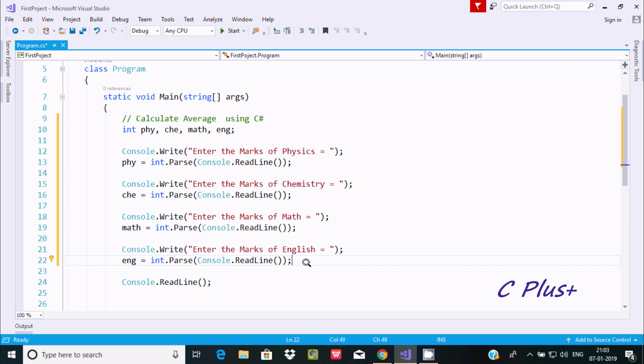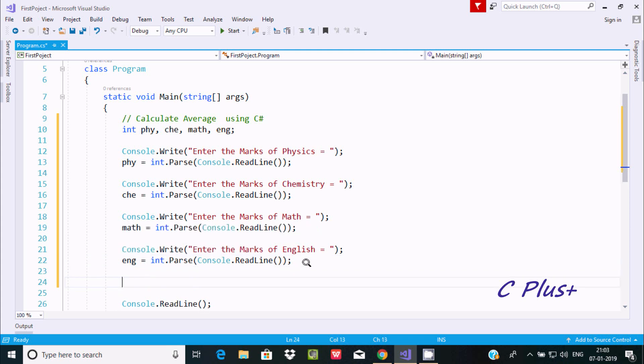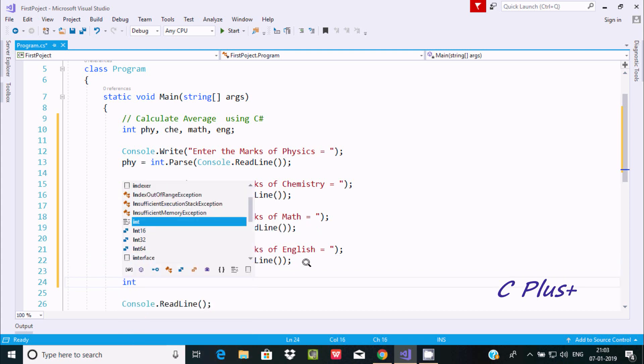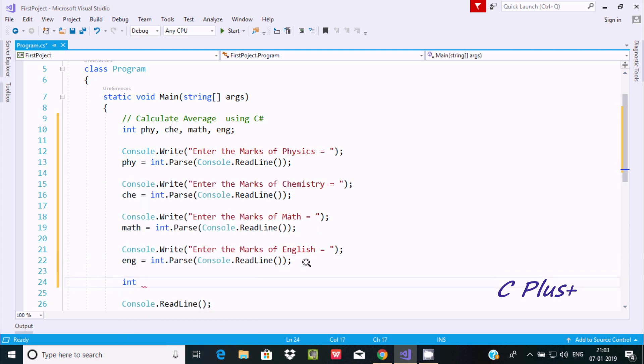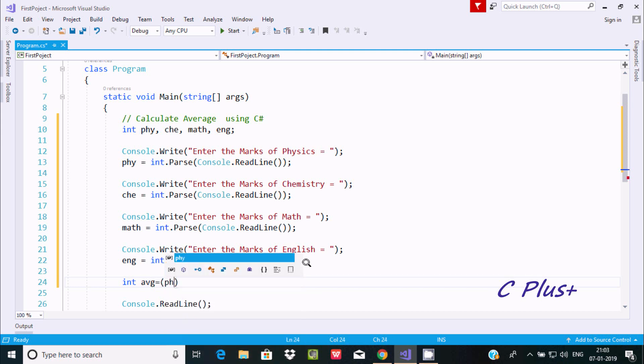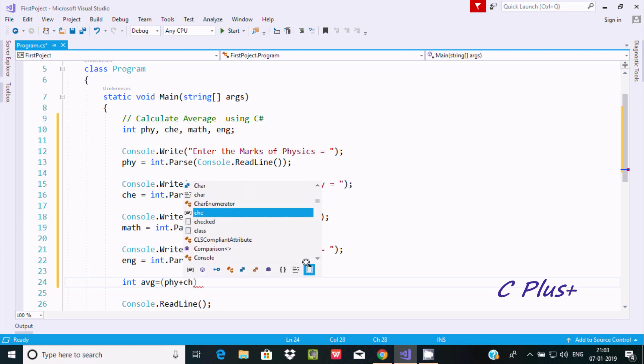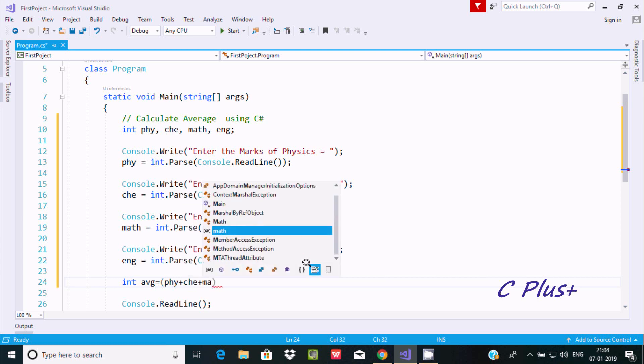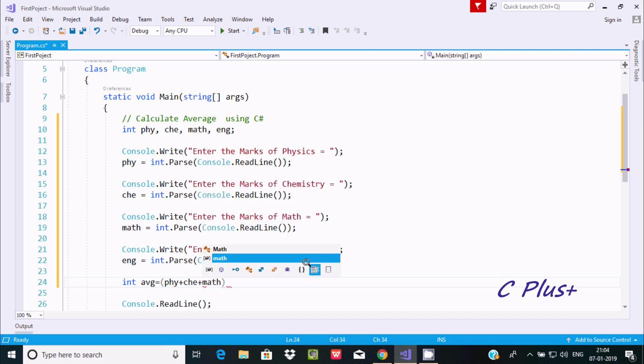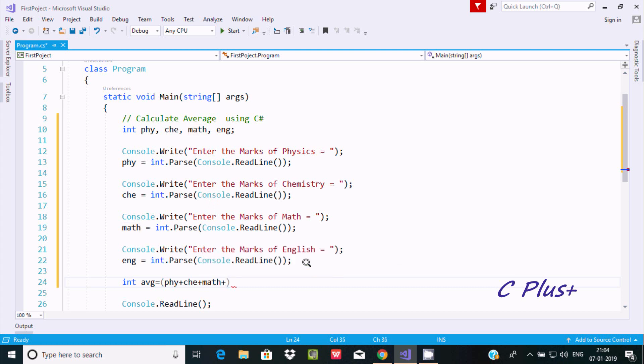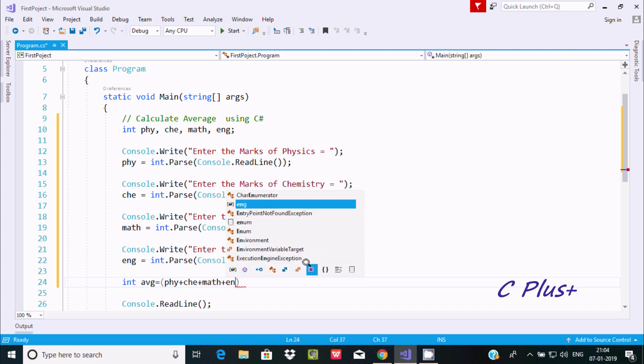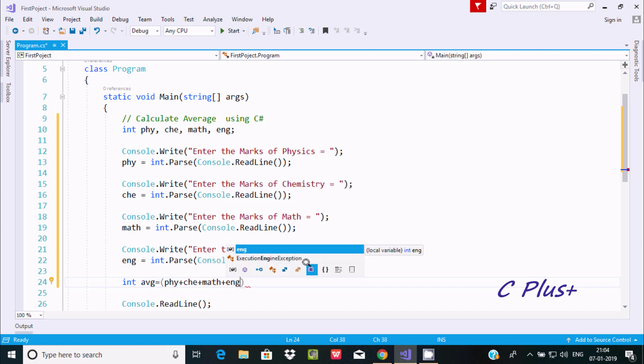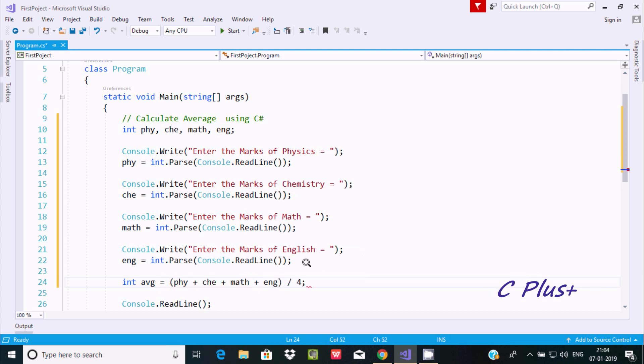Now we're going to calculate the average. Take one more variable: integer type, avg. Then add PHY plus CHE plus MATH plus ENG, divide by 4.